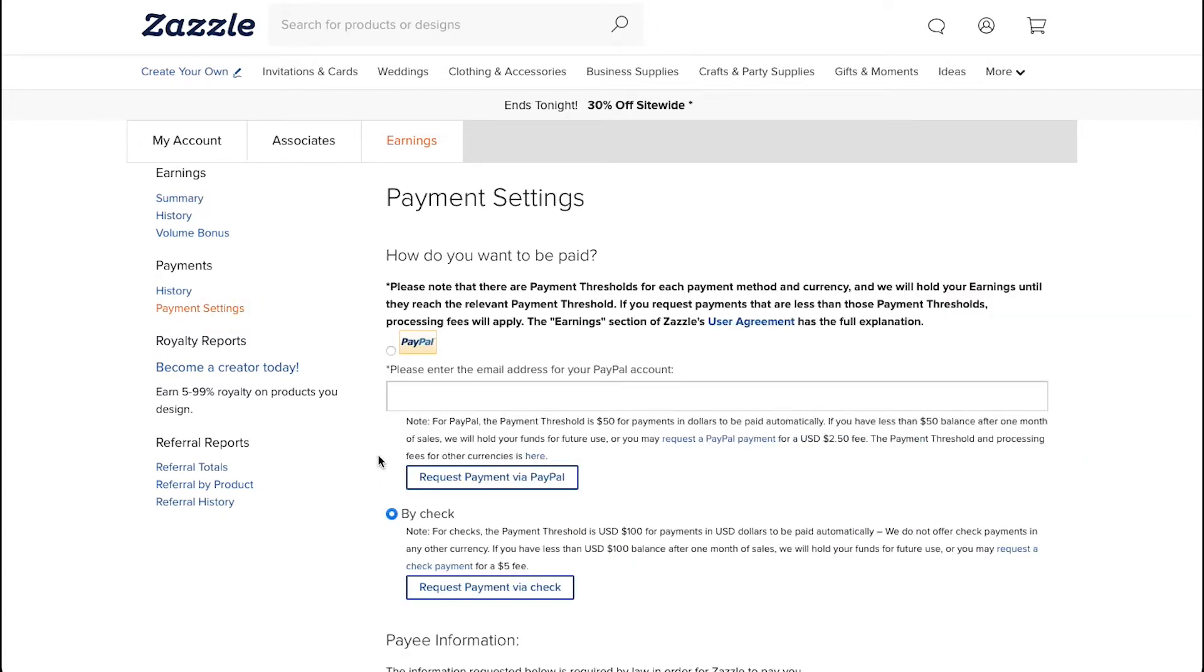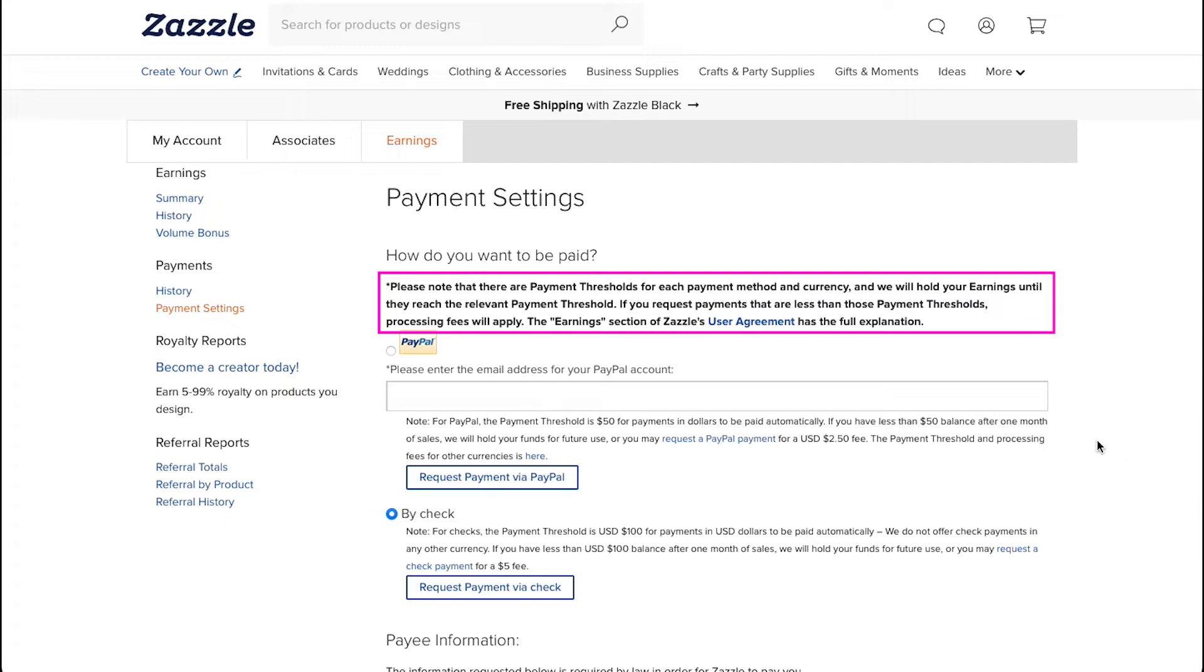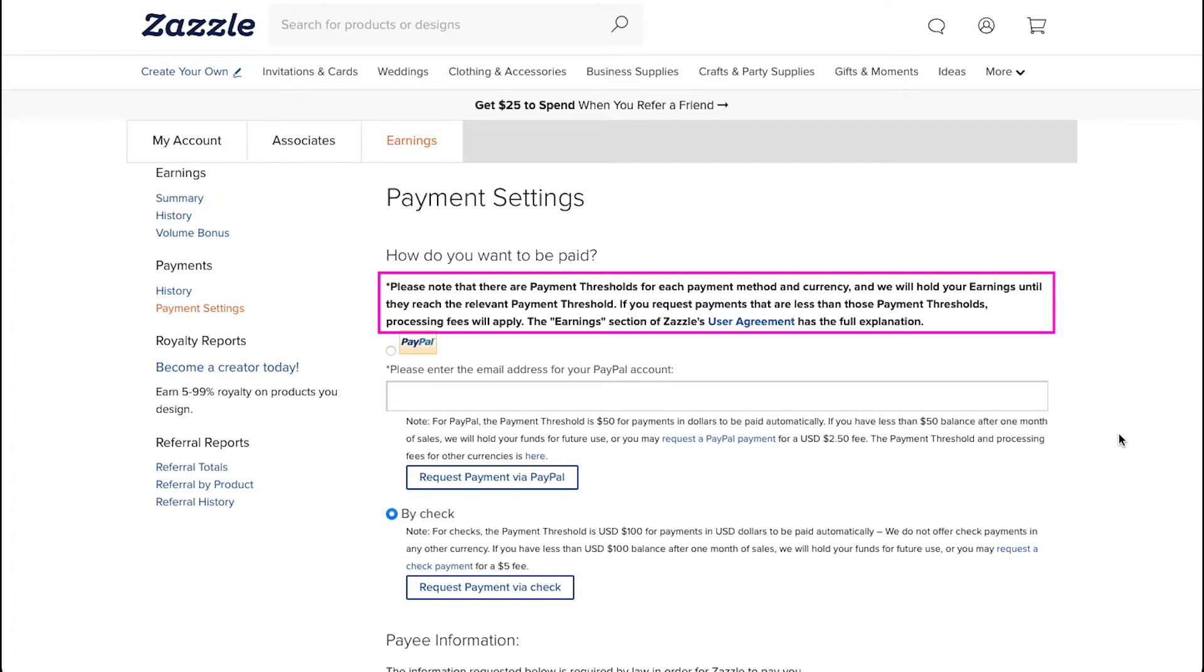This is the Payment Settings page where you have to select your preferred payment method and you need to fill in the required information. As you can see over here, it is mentioned that there are payment thresholds for each payment method in currency and Zazzle will hold your earnings until they reach the relevant payment threshold. You can request for payments which are less than those payment thresholds, but there will be a processing fee. The Earnings section of Zazzle's User Agreement has the full explanation of this and you can check it out.